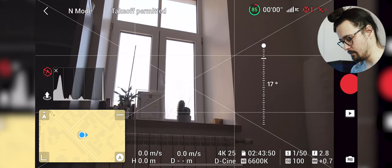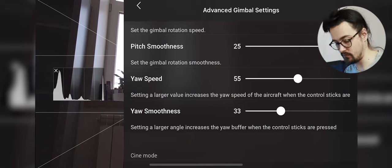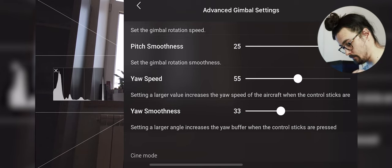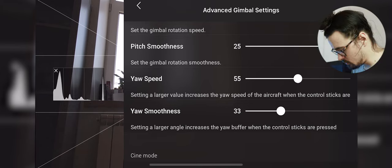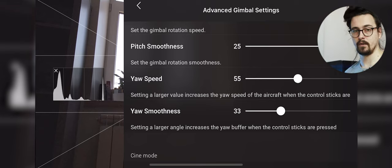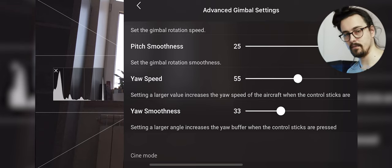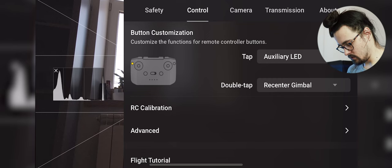Yaw speed should be at 55 in my opinion, for me it works the best. Now smoothness should be at 33. These are advanced gimbal settings for normal mode.